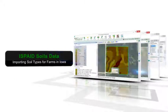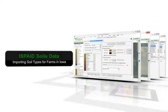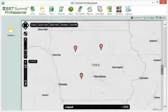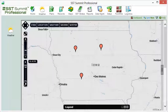Depending on where you are located, other sets of soil data may be available. If you farm in Iowa, the ISPADE soil data can also be downloaded from within Summit.